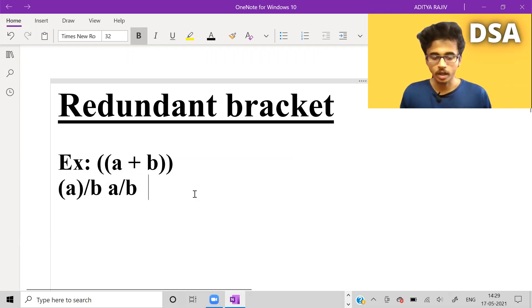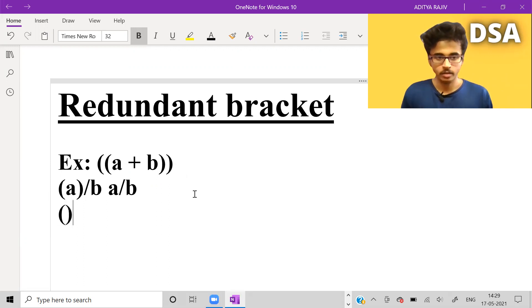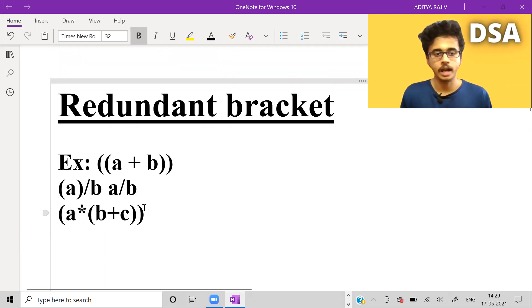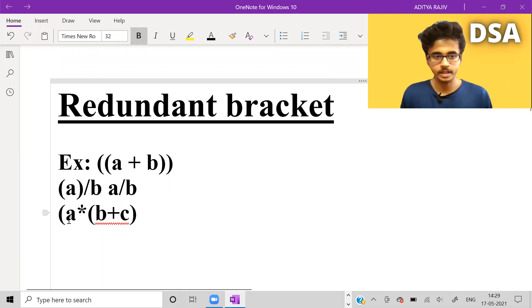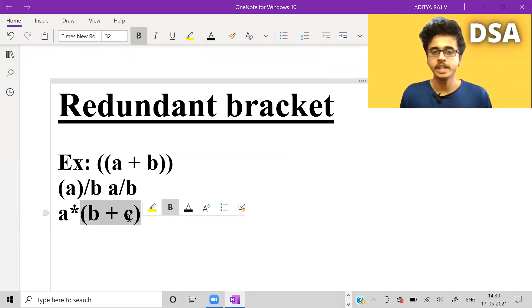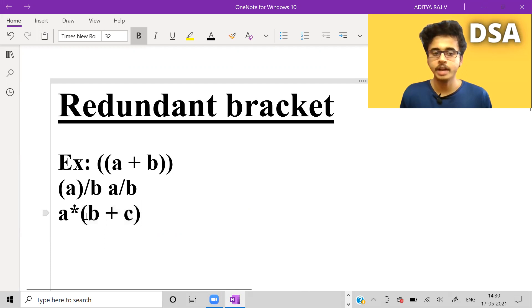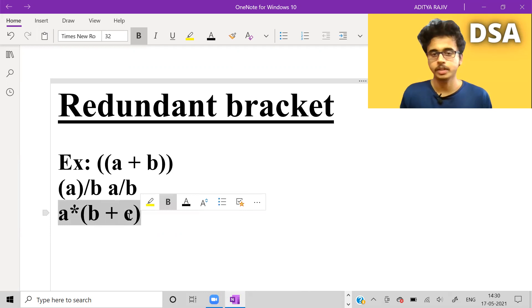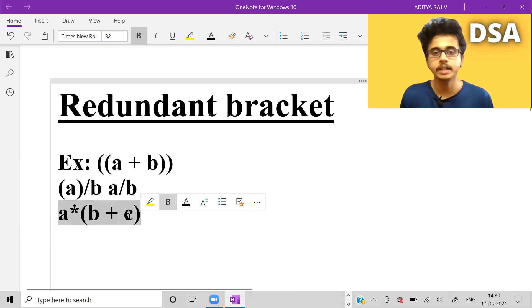But what if the expression is something like 'a into (b plus c)'? Over here it does not contain any redundant bracket, because we need these brackets — we have to first add b plus c and then multiply it with a. So we need brackets for this expression and it does not contain a redundant bracket.